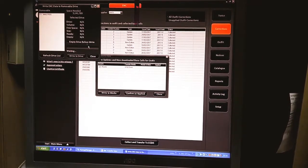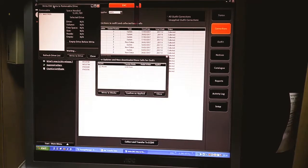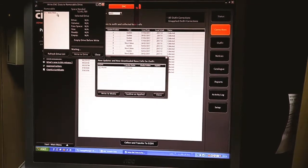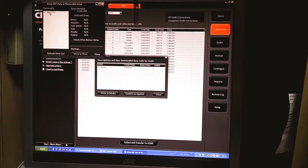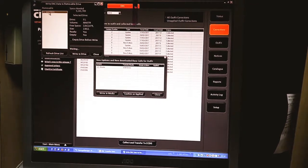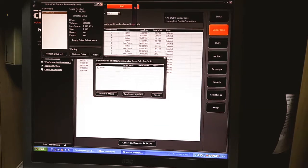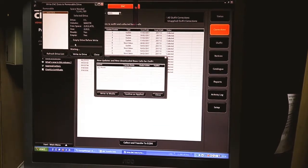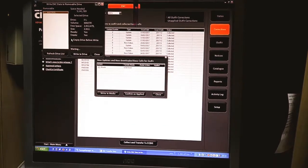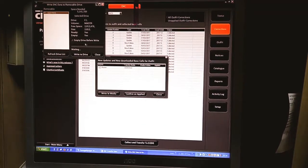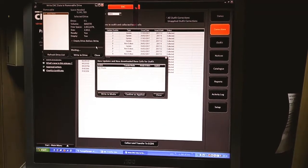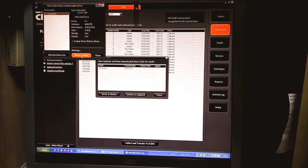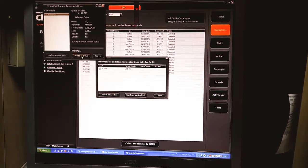Once you click on Write to Media, it will show you the pen drive connected to your bridge computer drive. Now select this pen drive and for safer side, just click empty drive before writing, and click Write to Drive.